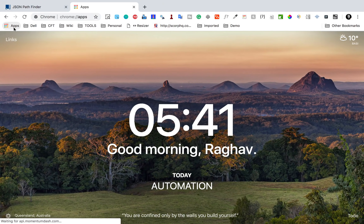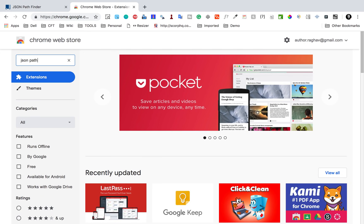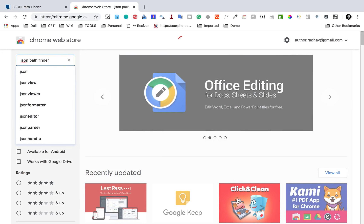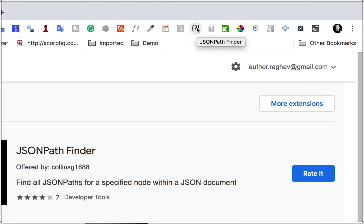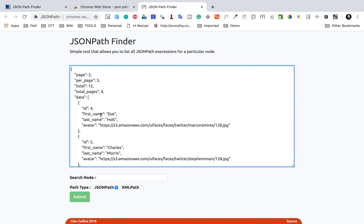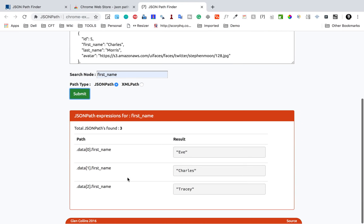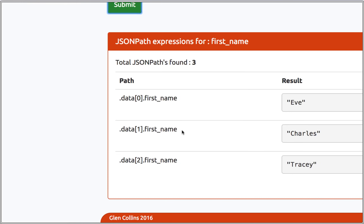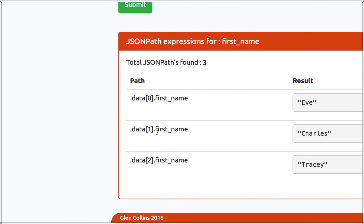There is also a Chrome extension — if you go to the Chrome Web Store and search for 'JSON pathfinder', you'll find a plugin. I've already added it. Using the extension, I paste the JSON response, type 'first_name' as the node to search, click Submit, and it gives all JSON paths for first_name. It occurs three times. The path I want for Charles is data[1].first_name.